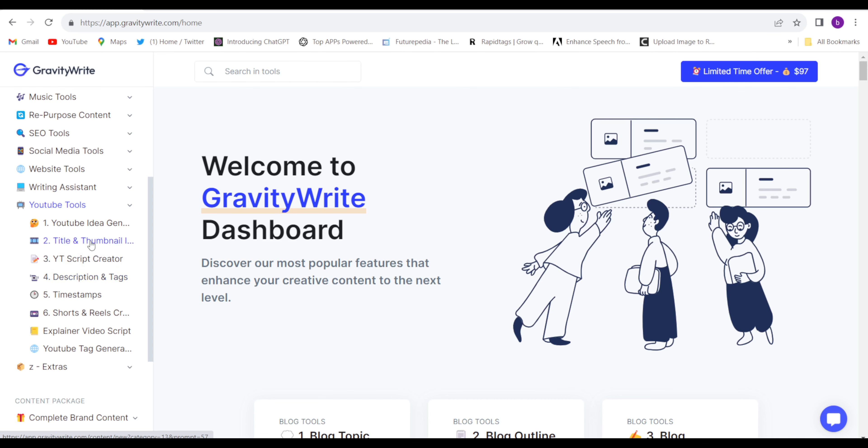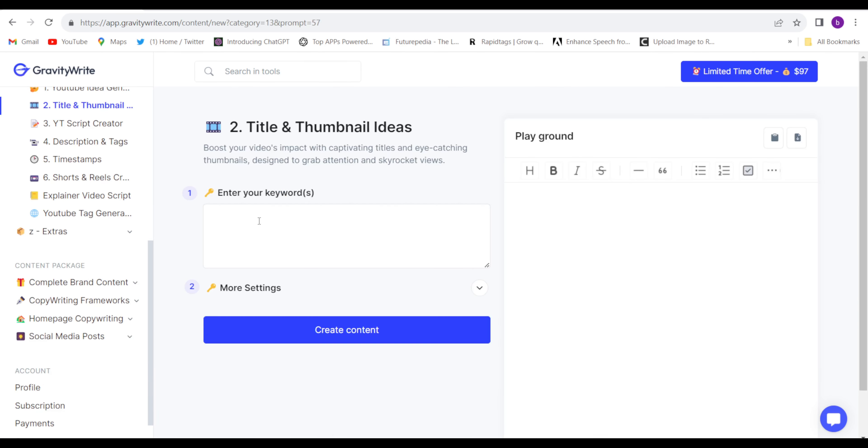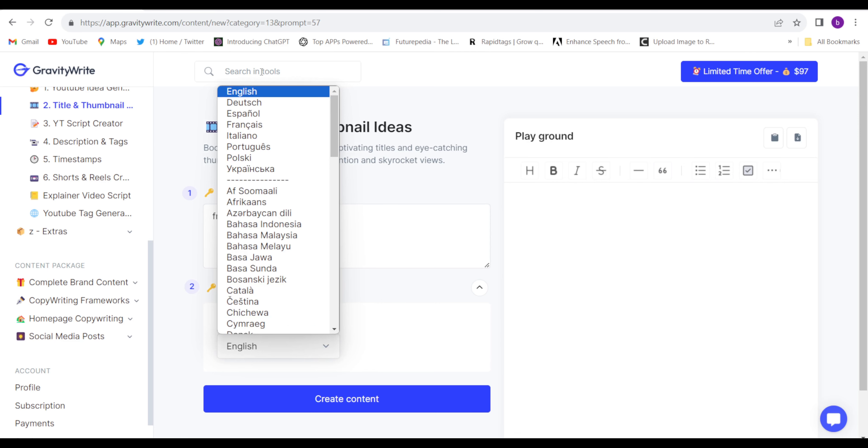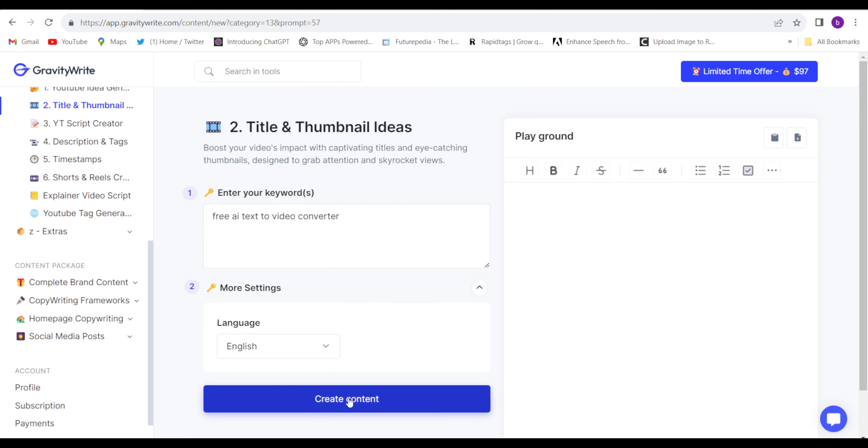I will generate some title. Enter your keyword for YouTube video. Do more setting, select the language, create content.